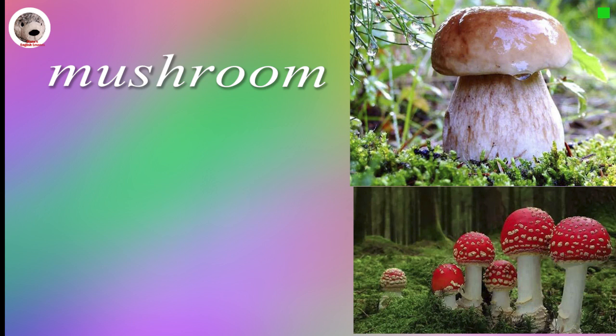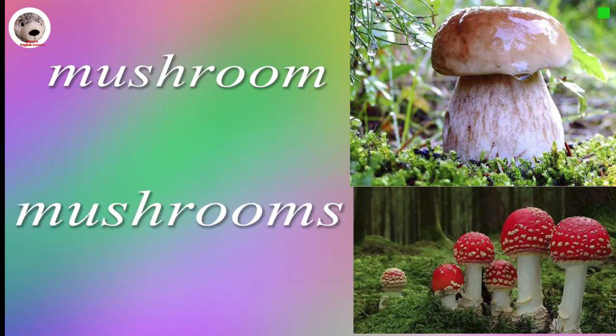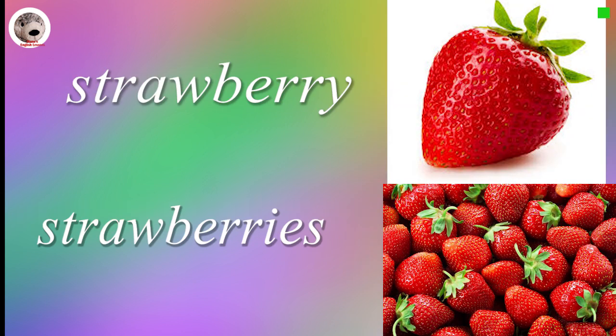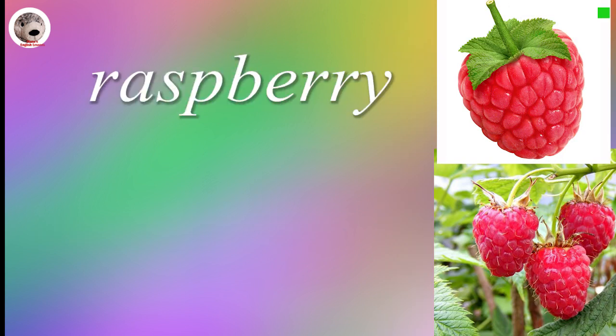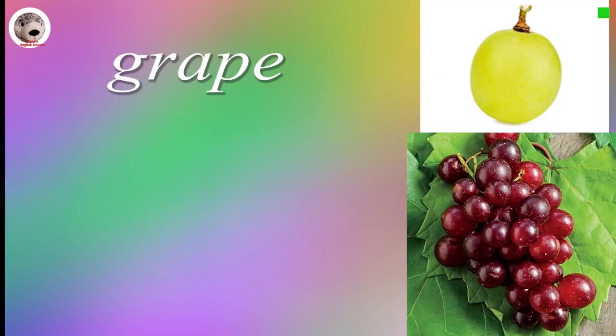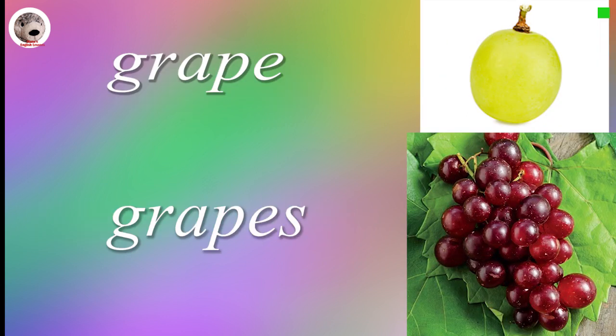Mushroom Mushrooms. Strawberry Strawberries. Raspberry. Grape.